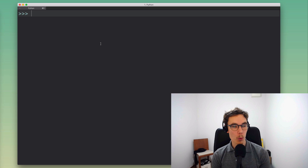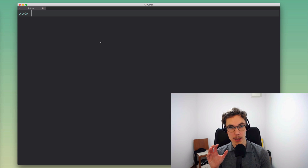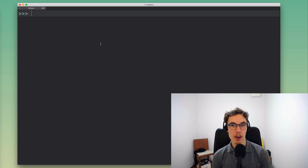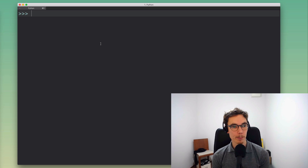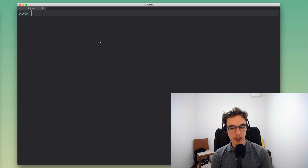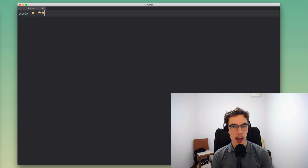What you'll know at the end of this video is how to use the Python function argument unpacking operators to simplify your code. The operators I'm talking about here are the asterisk and the double asterisk, or double star operator.